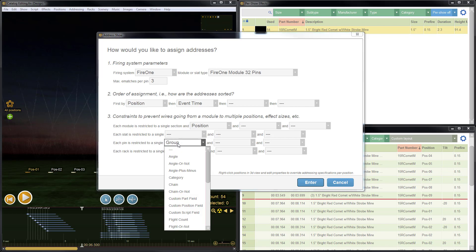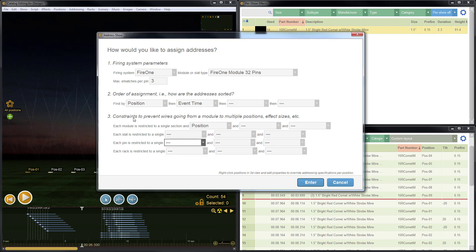For the first example, we'll just go with the defaults. I just removed something there to go for the defaults. We'll bring that back in a little bit. So we're just going to order by position and then event time. And the only restriction on a module is that it has to be on the same position.